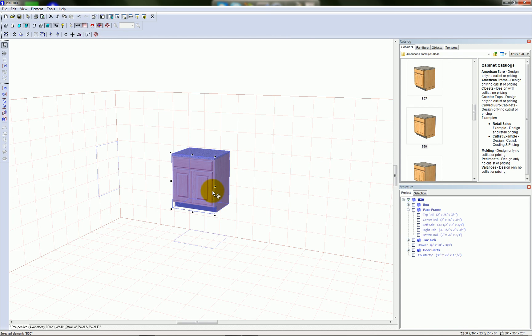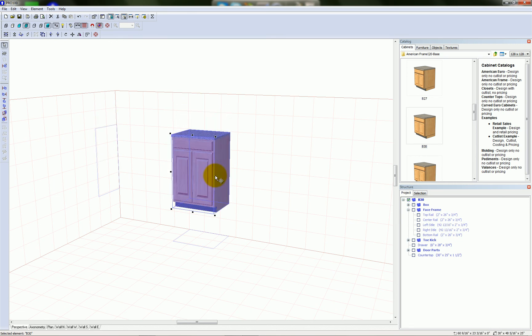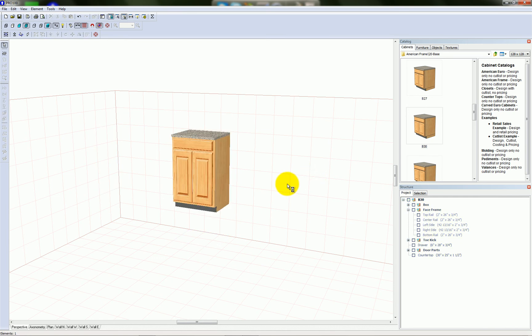Now, the width of that top rail being locked is not going to stop us from stretching the height of the cabinet, only the width. So I'm going to undo again.